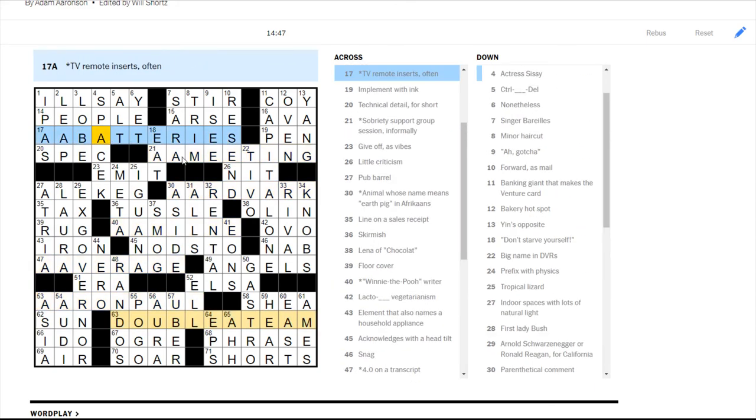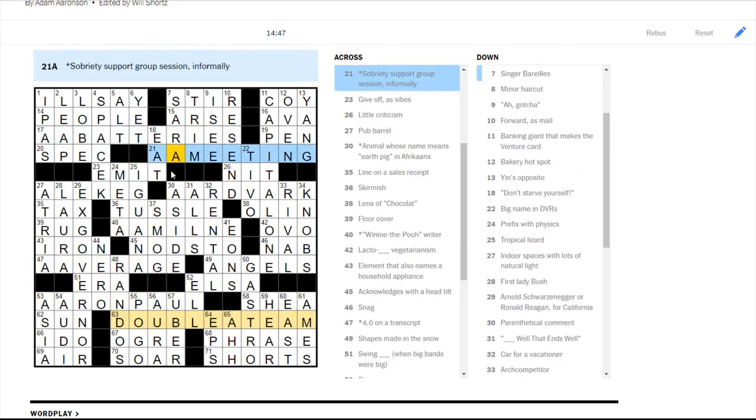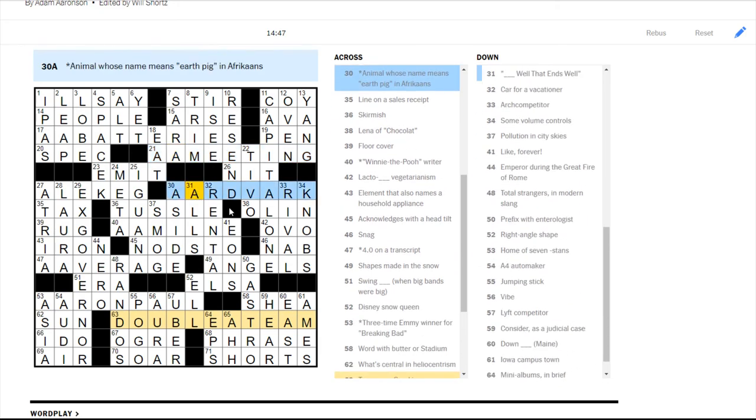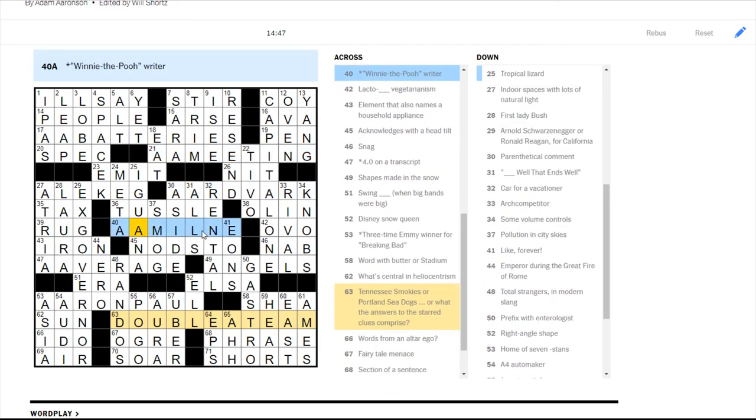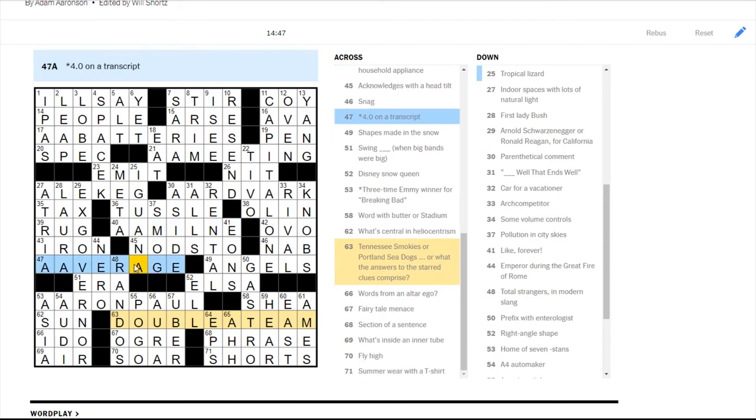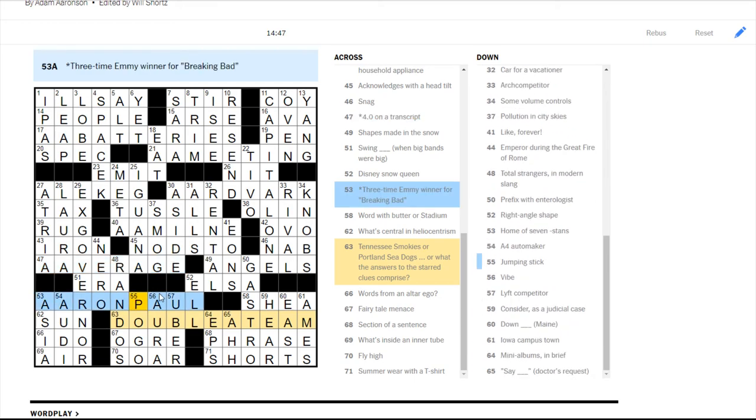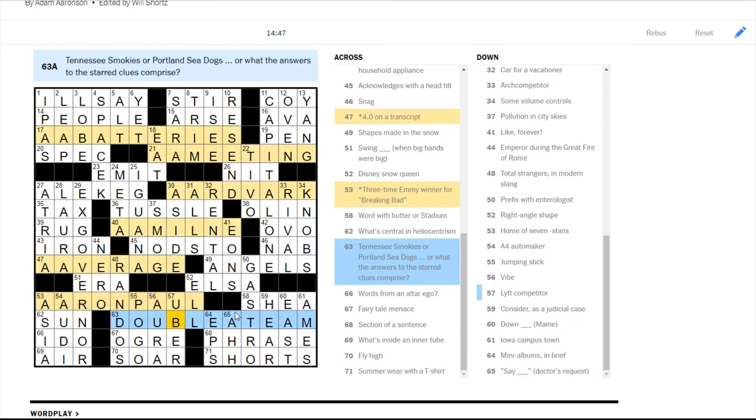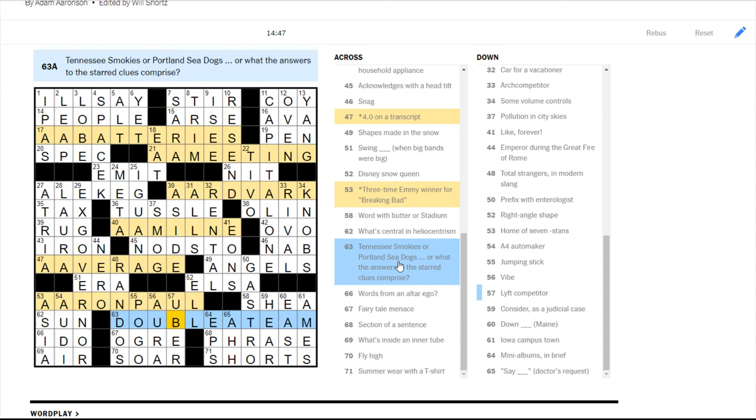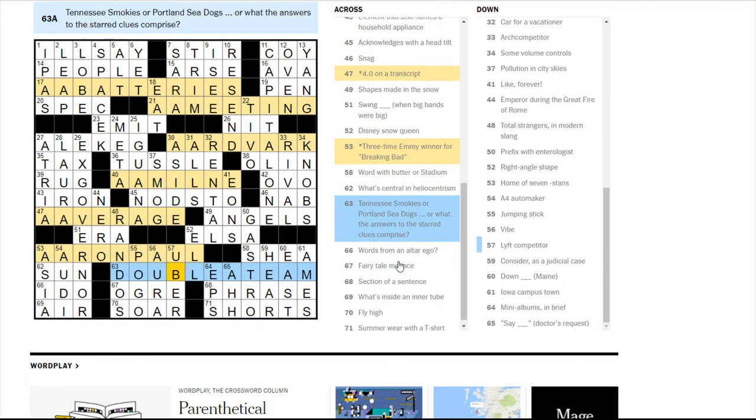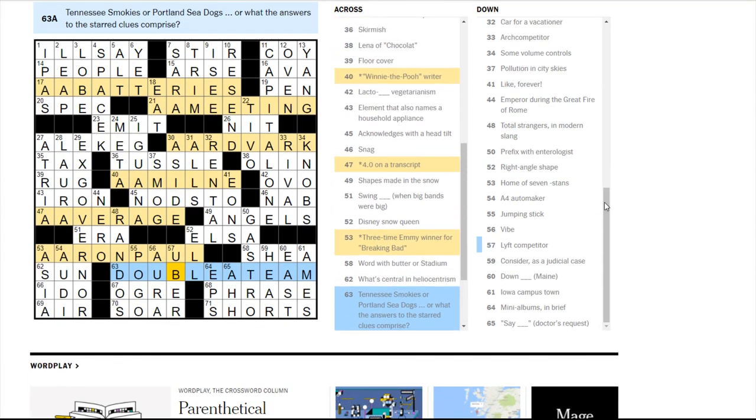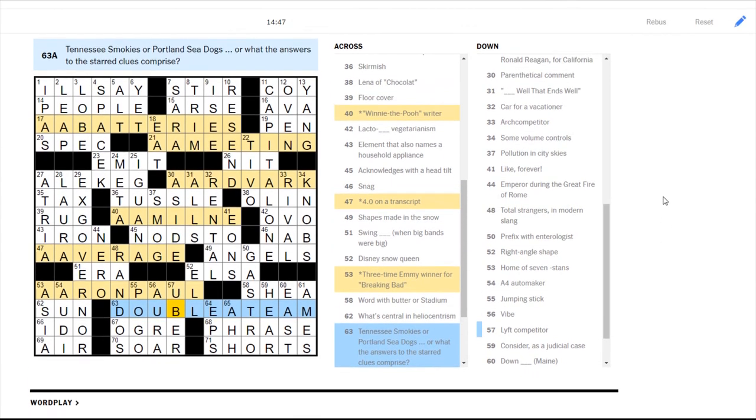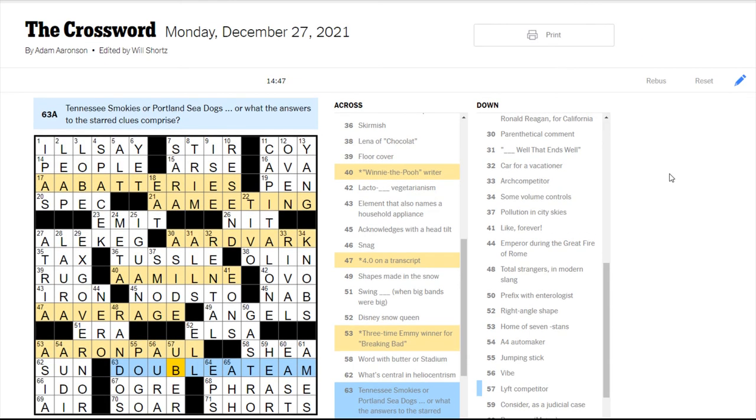And all of these I think are really easy to get. Aardvark. A.A. Milne. I didn't remember, but we figured that out with the crosses. And A average was pretty easy. Aaron Paul, I remembered, eventually. Double A team. These definitely look like baseball teams. And they also both sound like hot dogs, kind of. Or like salami meats. That's, so that's kind of funny. Yeah, I like this puzzle. It's very cool.